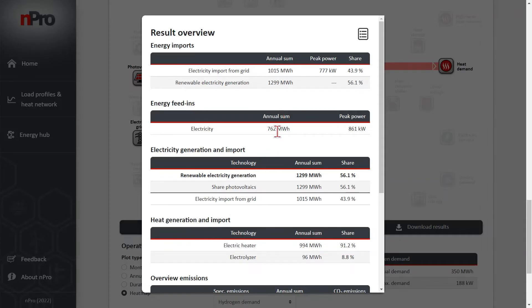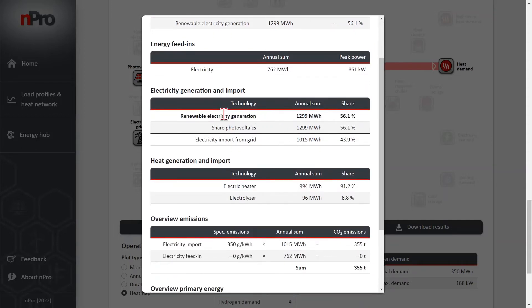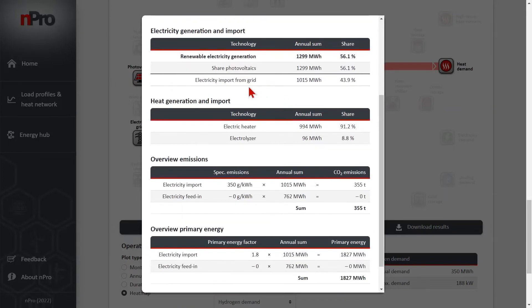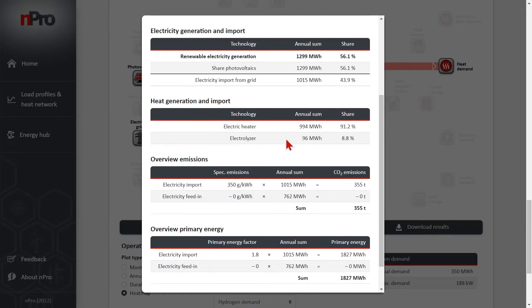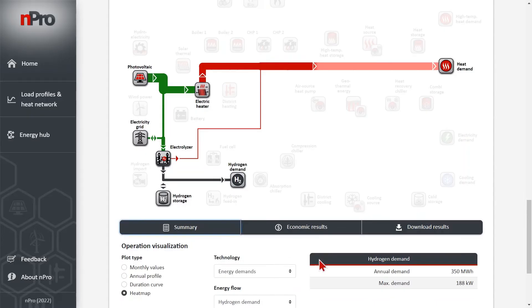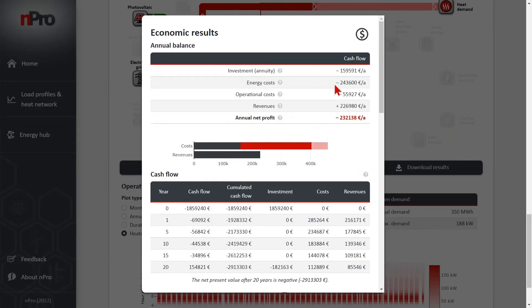Summary. If I click on summary, we get an overview of the main KPIs. For example, the electricity generation 56% is covered with the photovoltaic, 44% with the electricity from the grid. The heat generation 91% are covered with the electric heater and 8.8% with the electrolyzer. We also have an overview of the CO2 emissions and the primary energy. The specific factors for both can be modified in the settings of the optimization. And now click on economic results.